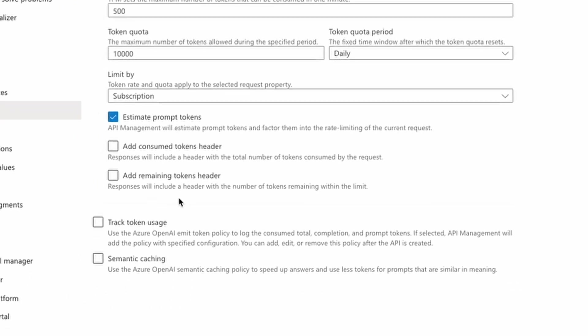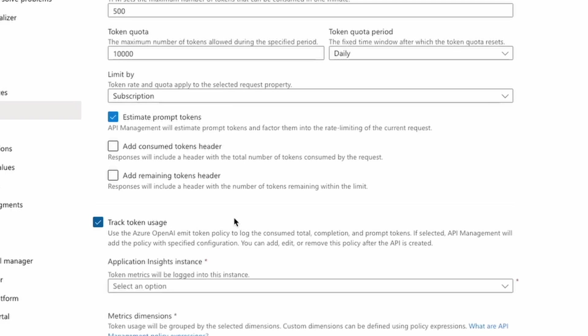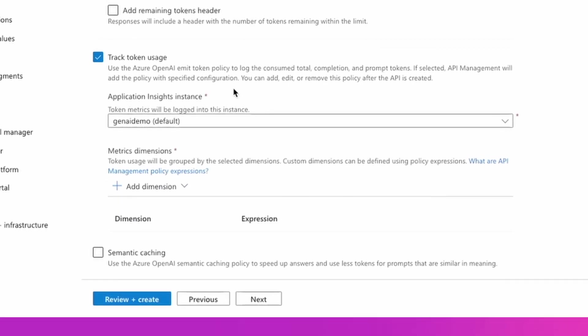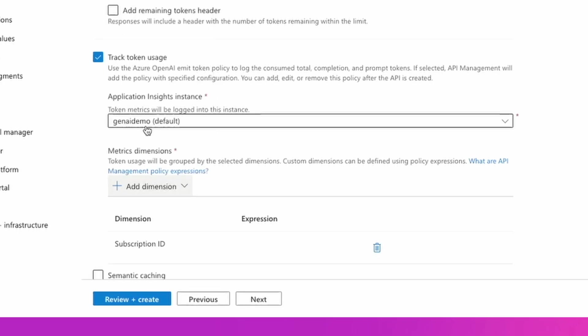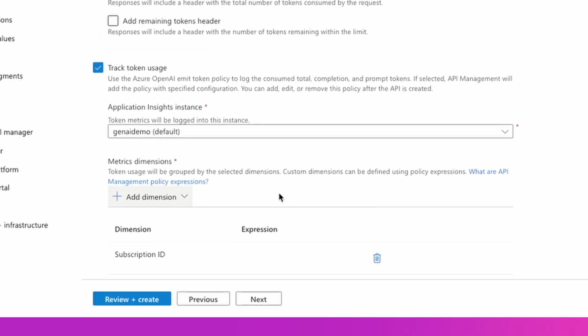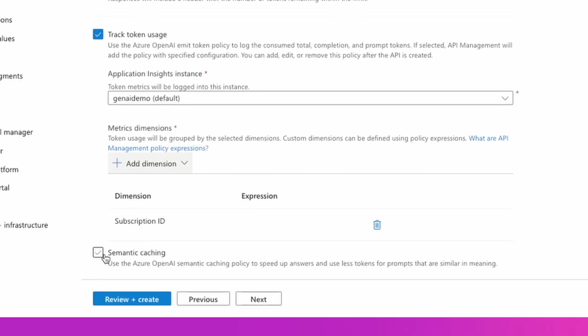I can also enable token usage tracking, which will send prompt, completion, and total tokens used by each application as a metric to Application Insights. I can add multiple dimensions to later split the usage by API ID or subscription ID to understand the usage across multiple applications or development teams and do cross-charges, respectively.